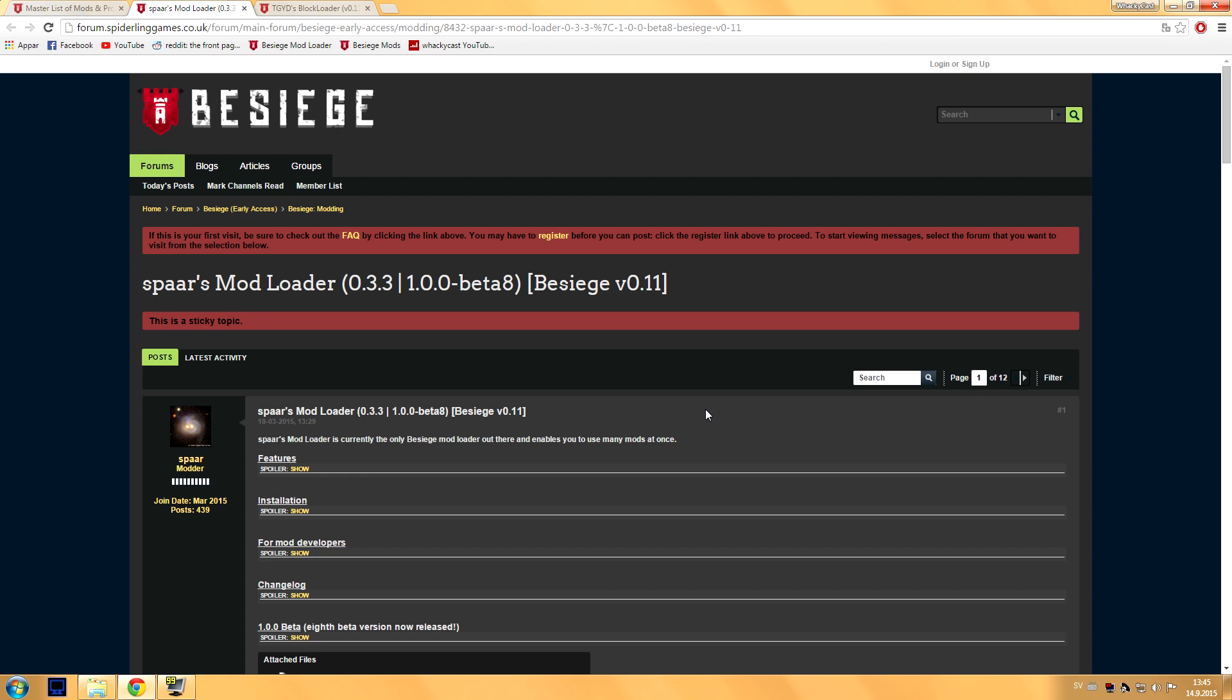Hello everybody and welcome back to another tutorial video. I've been asked by many of you to do a tutorial on how to get the Block Loader to work. First thing you want to do is...